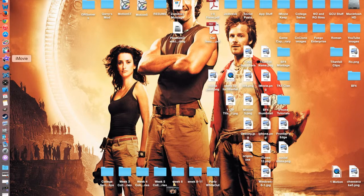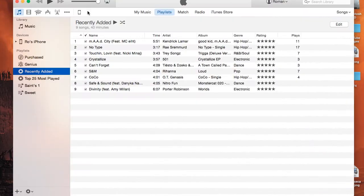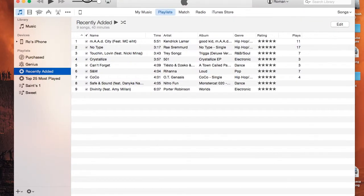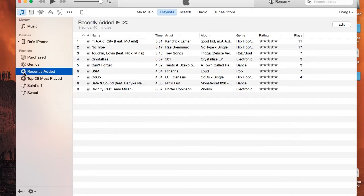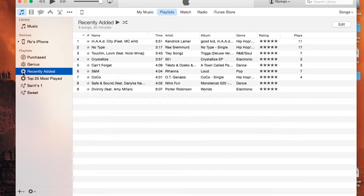I'm going to begin by opening up iTunes here. This is iTunes 12, which you receive when you upgrade to OS X Yosemite, which I do highly recommend. Now, as you can see here, we have our standard playlists, and then we also have these with the gear icon playlists, meaning these are basically smart playlists.